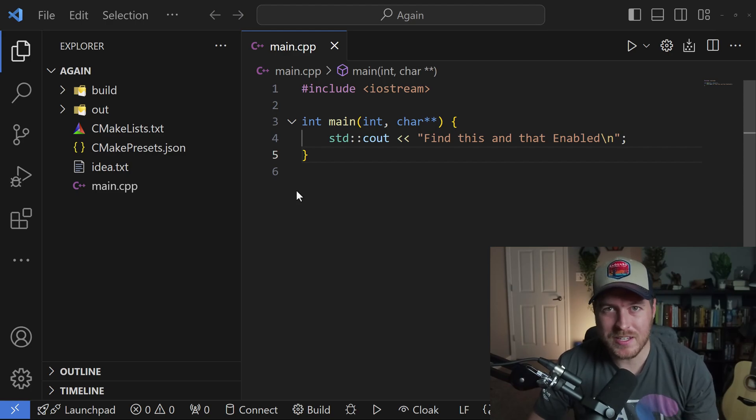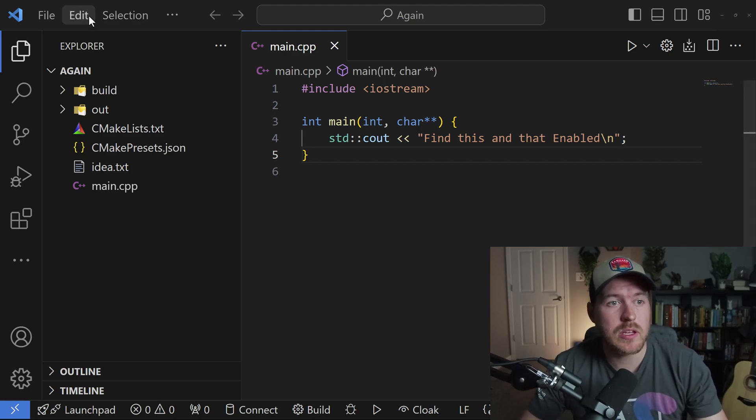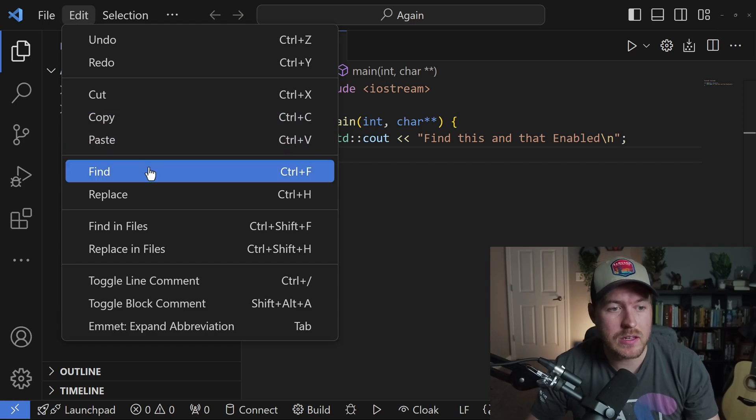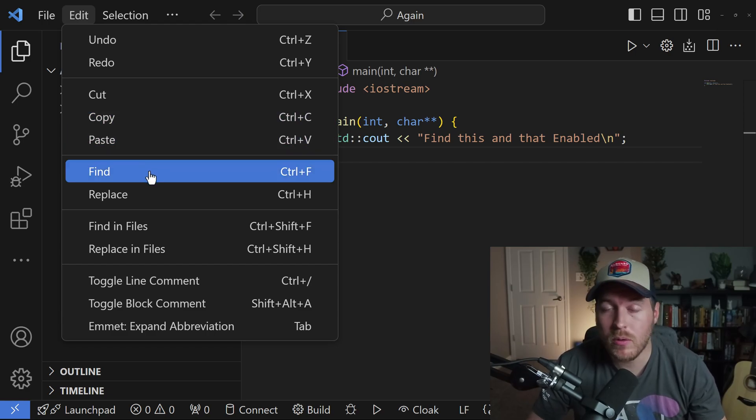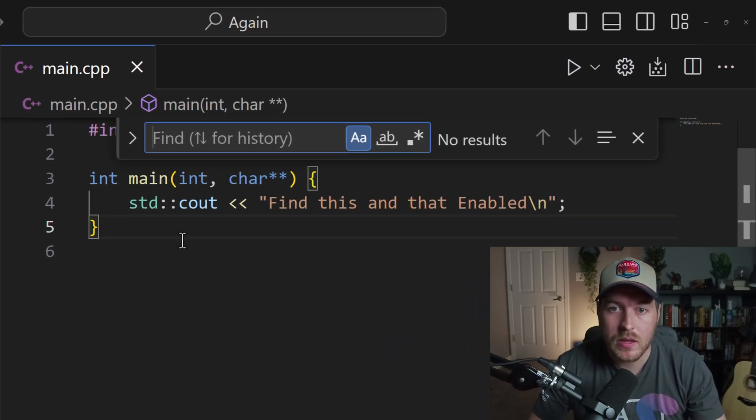Let's use find and replace inside of VS Code. In order to do this, we can go to edit and then go to find, or we can hit Control F on our keyboard.